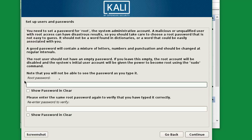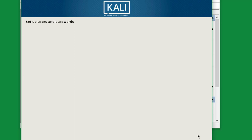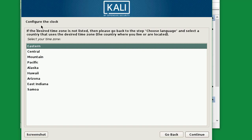Here you can enter your password — it can be anything, but make it a strong password. Click Continue. Now configure the clock — select your time zone. My time zone is set, and then click Continue.